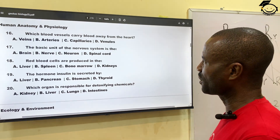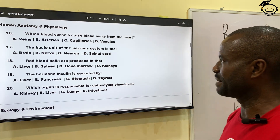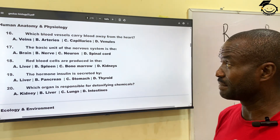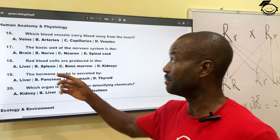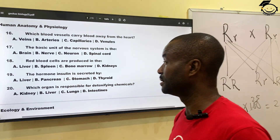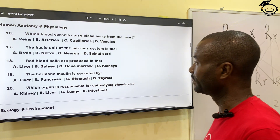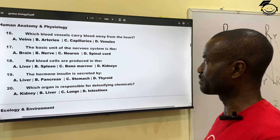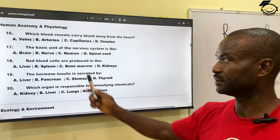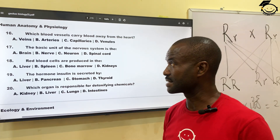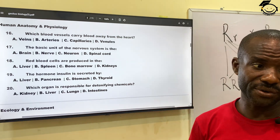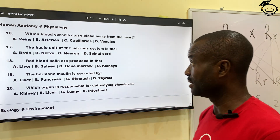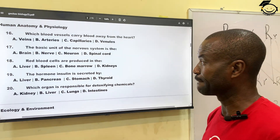Number seventeen: the basic unit of the nervous system — that is, the smallest unit of the nervous system. A, the brain; B, the nerve; C, neuron; then D, spinal cord. The correct answer is C — the neuron is the basic unit of the nervous system.